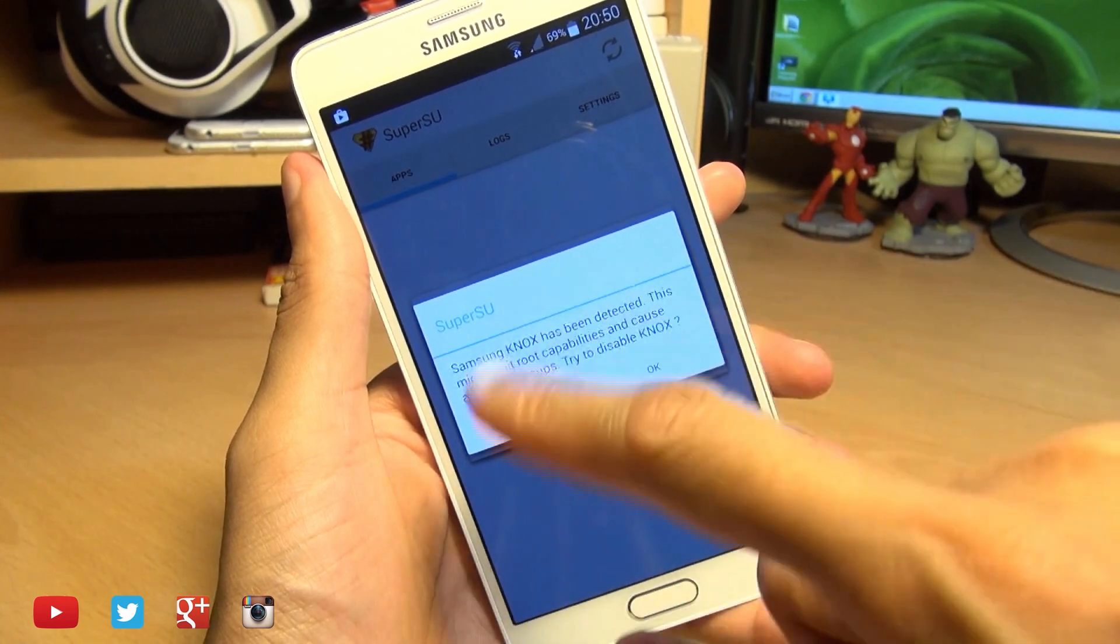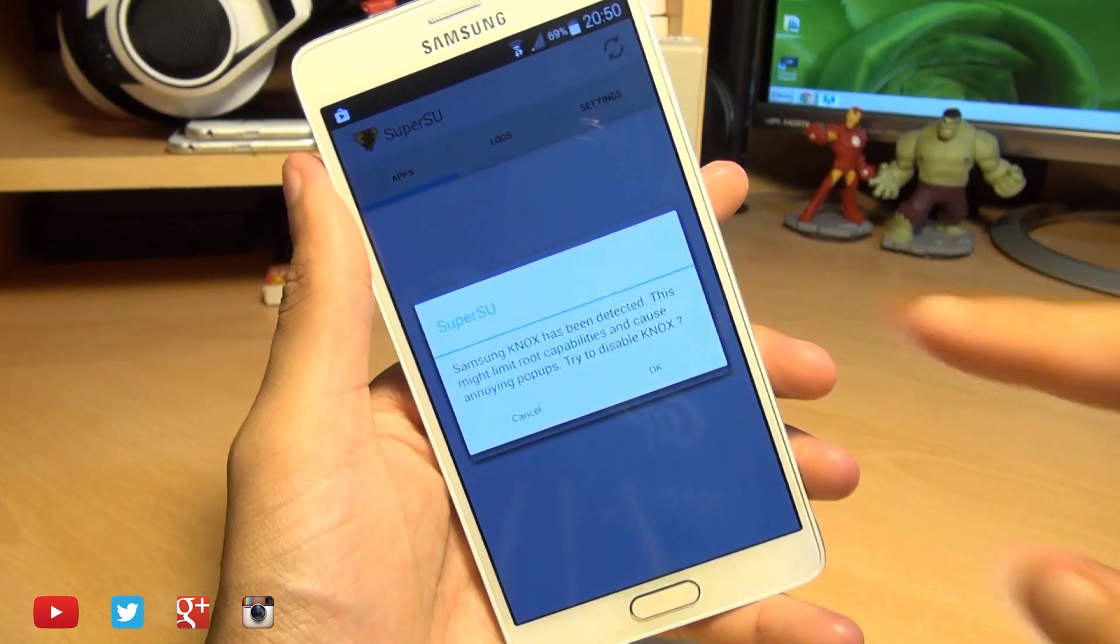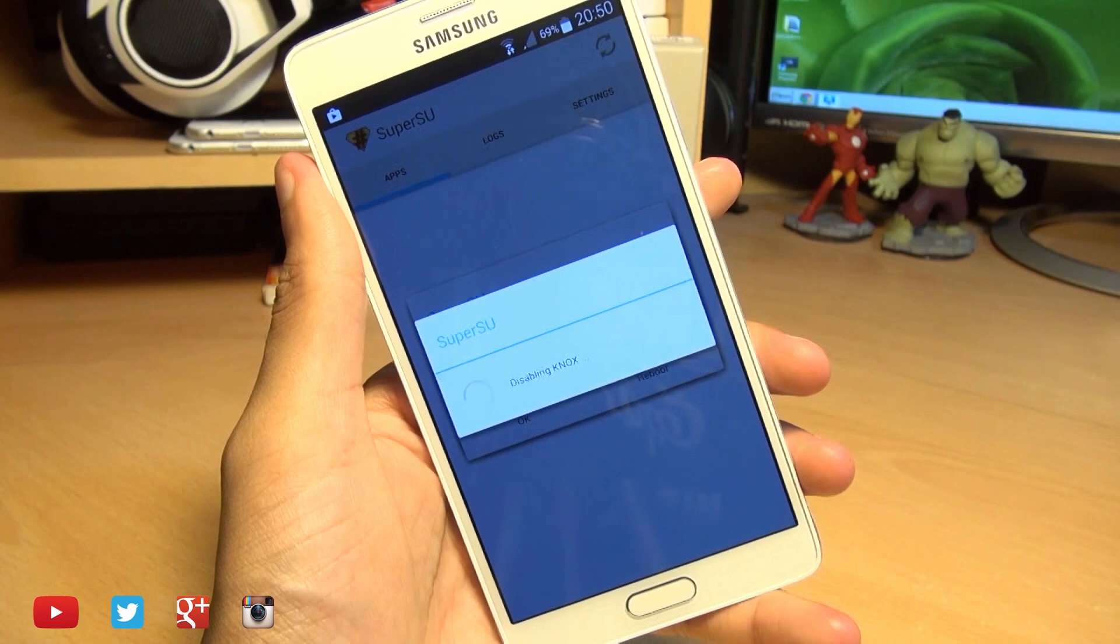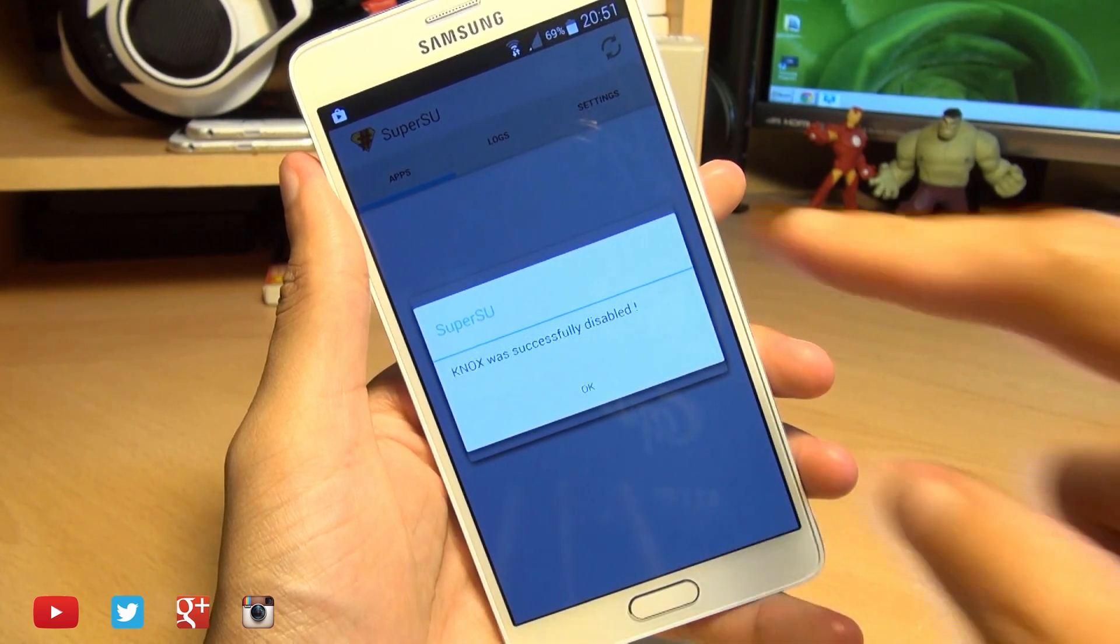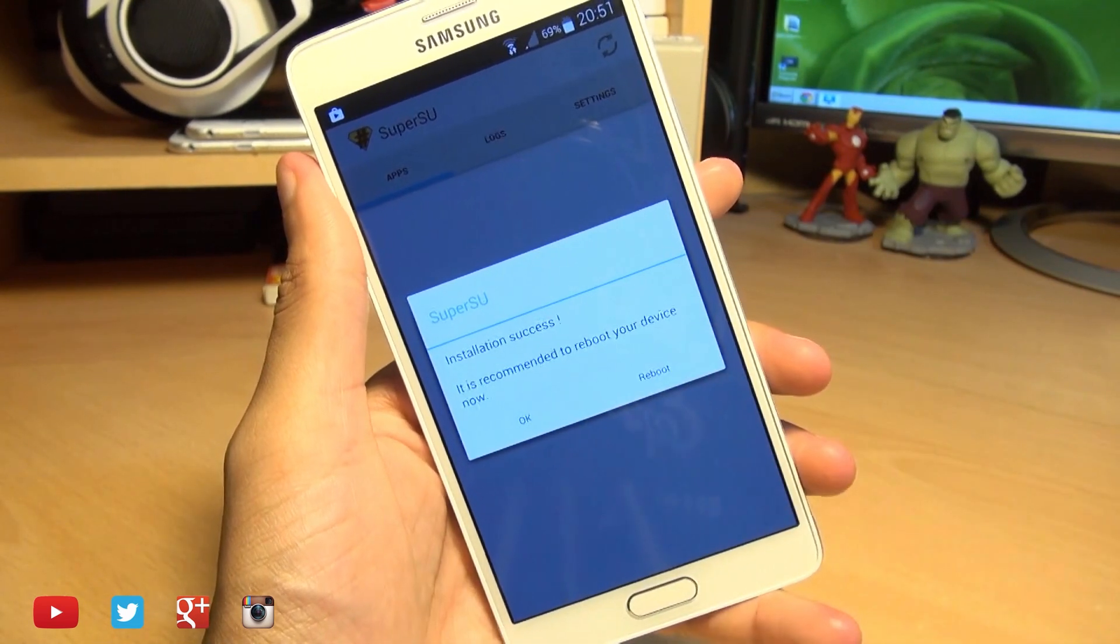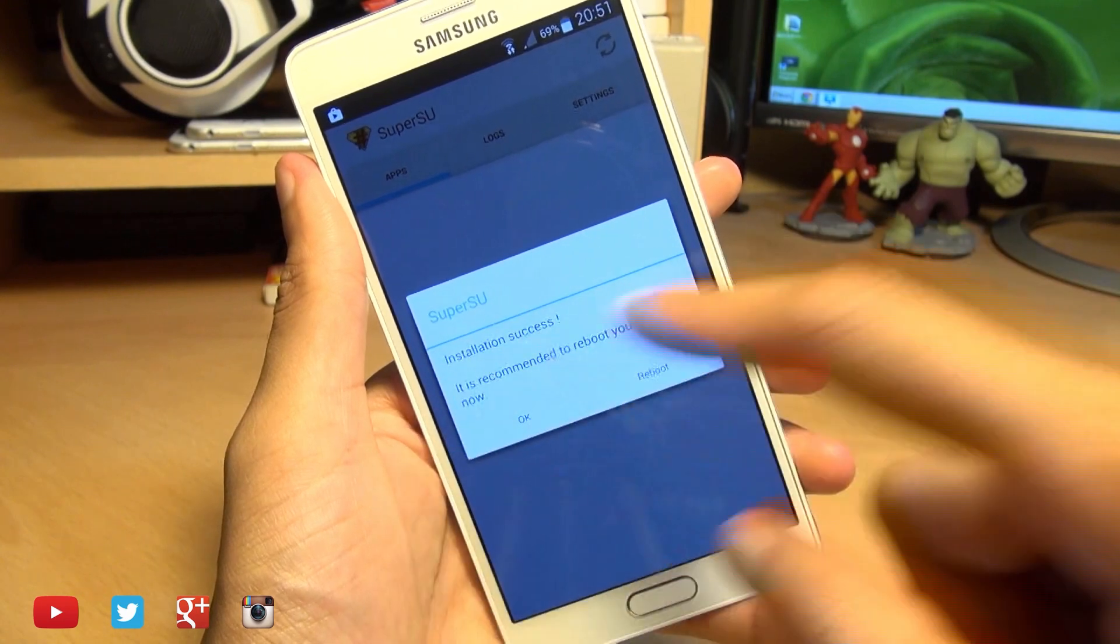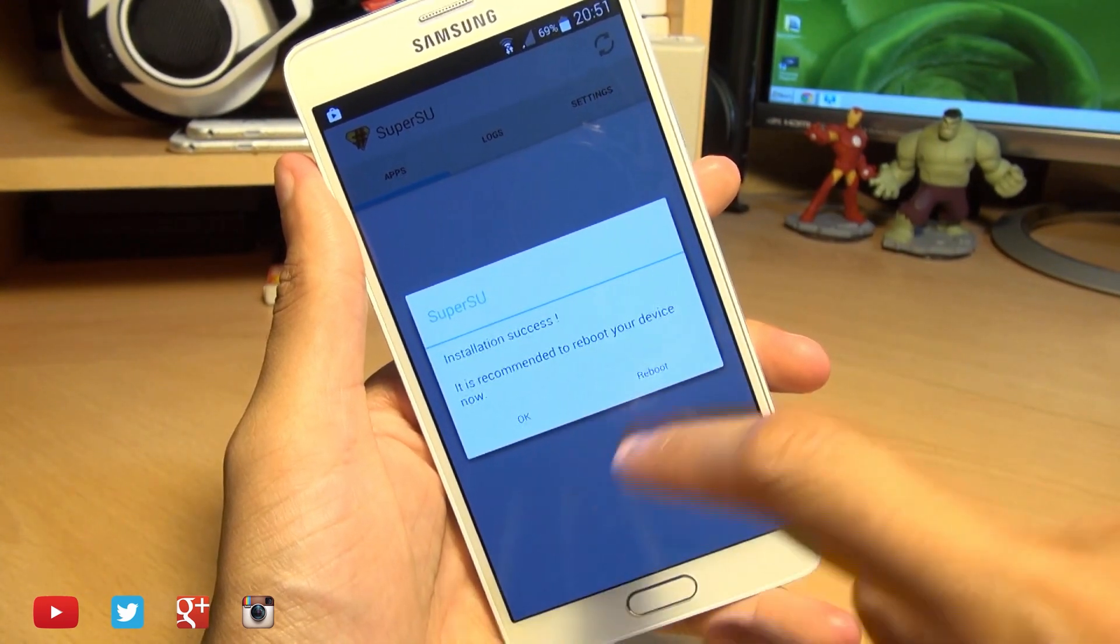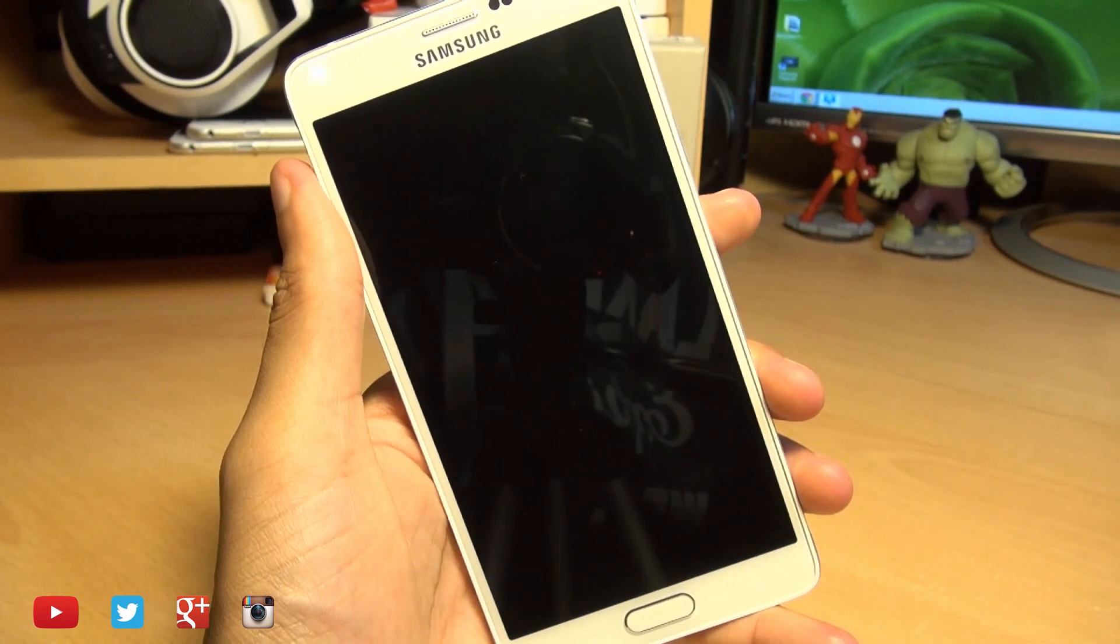And it's now provided us a message about Knox. Disable it. Yes, we need to disable it. And again, Knox was successfully disabled. So we'll hit OK to this message. It says installation success. It is recommended that you reboot your device. We'll reboot it anyway.